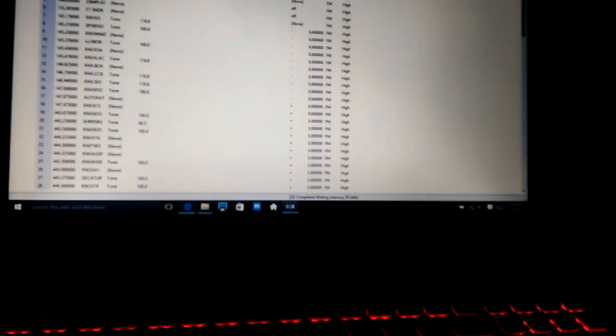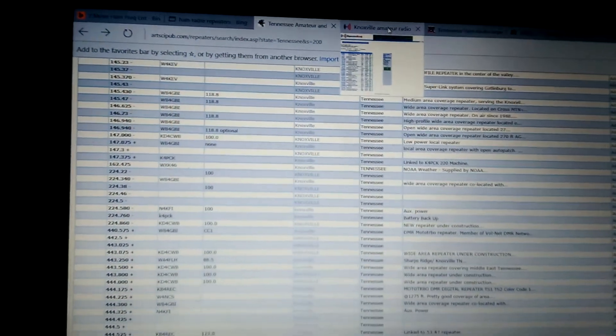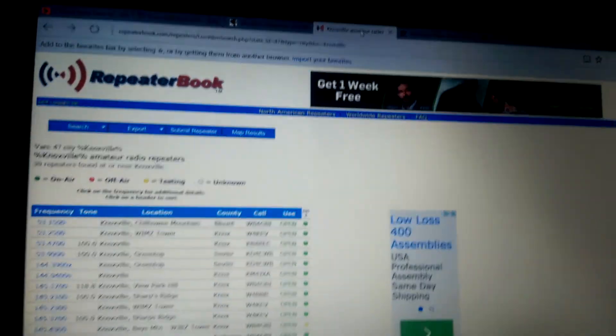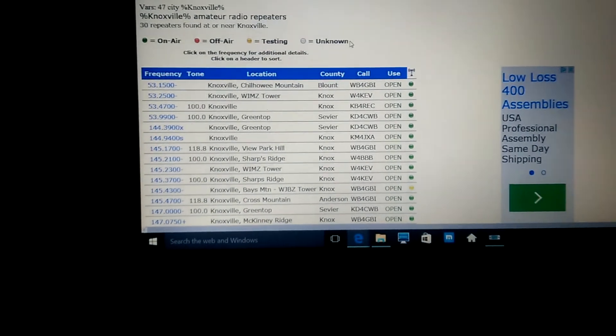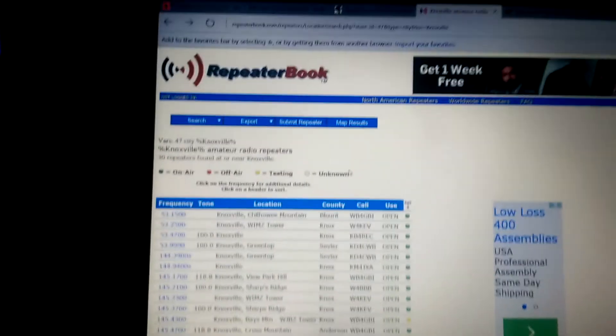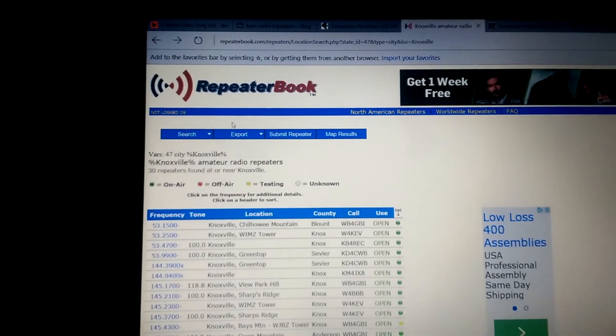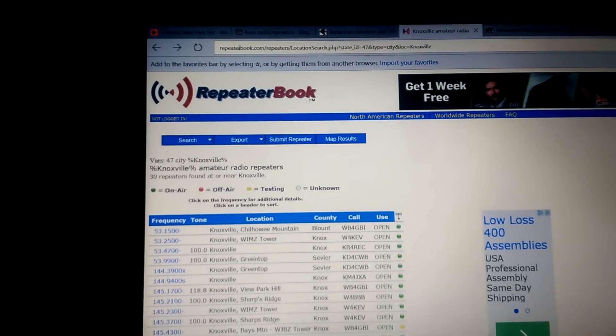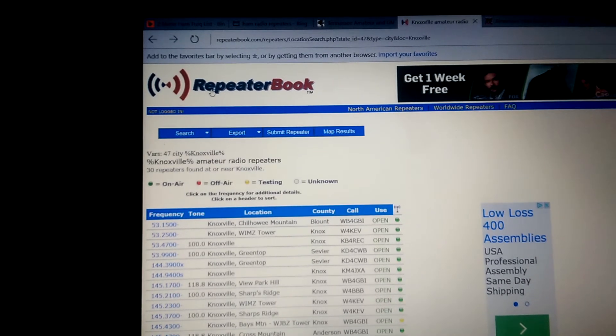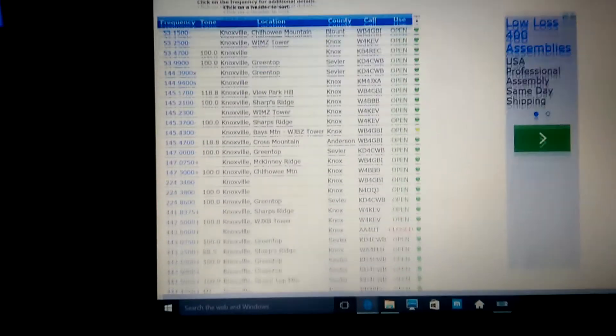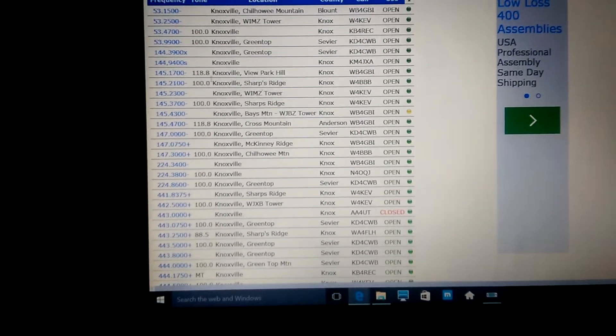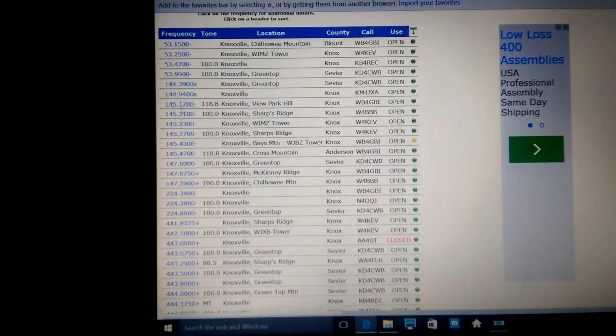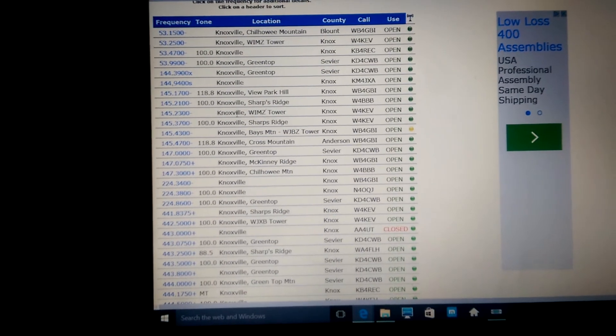Now, there's other sources you can use to get all of your repeater information. You can go to Knoxville Amateur Radio, right here. I'm sorry, repeaterbook.com, and you go down through here, and you can get all your information right here.